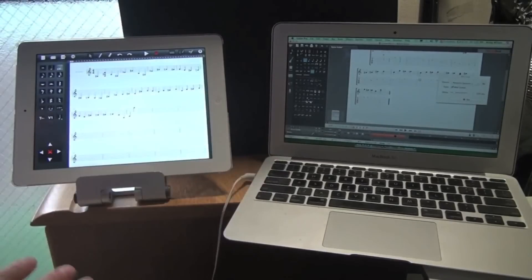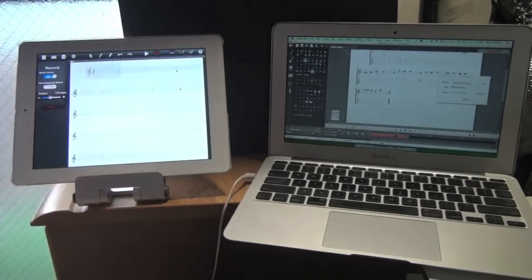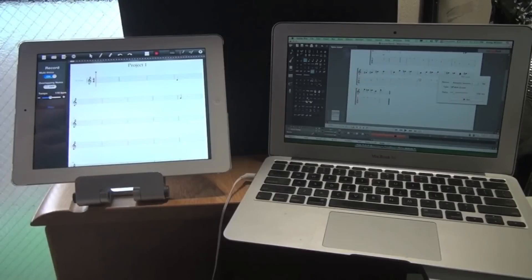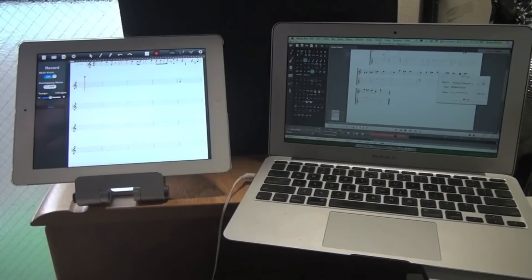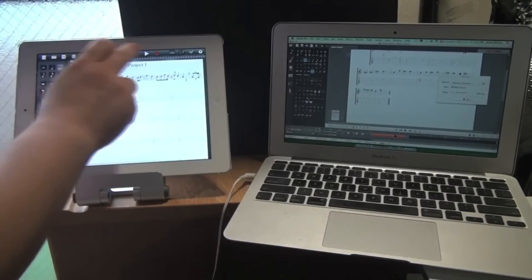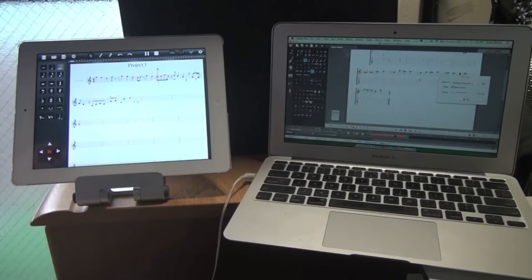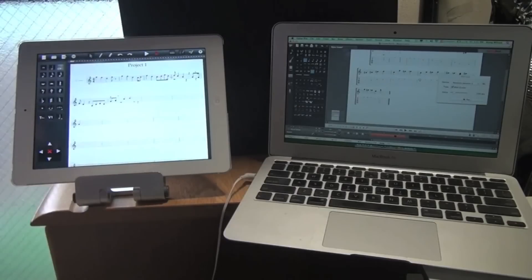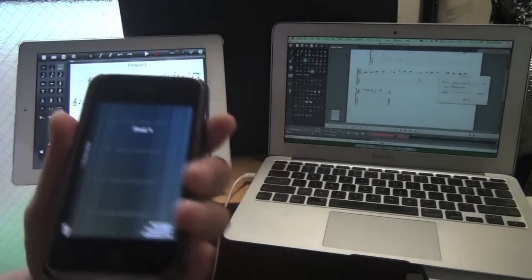The Guitar Pro 6 doesn't support real-time capturing, but Symphony Pro does. Tap on the Record button and when you're ready, tap on Start. And play everything. And there you go, real-time capturing.